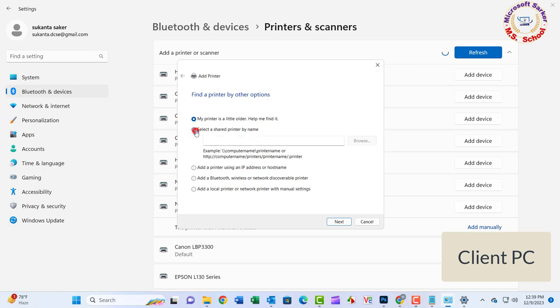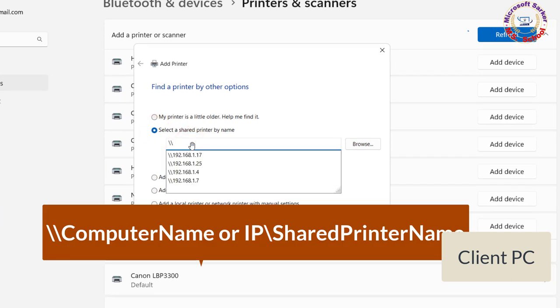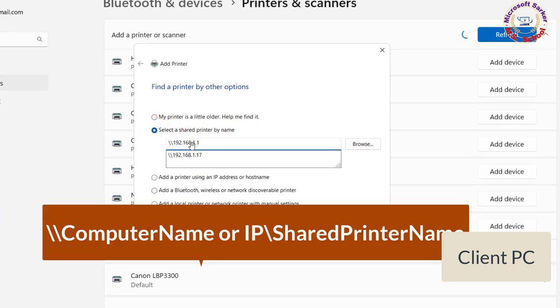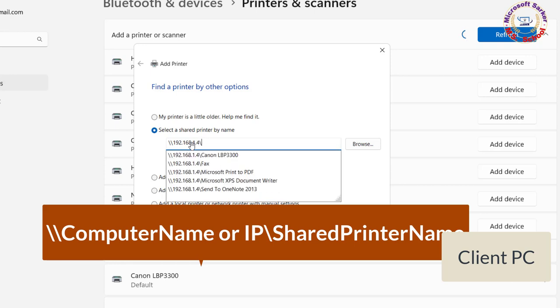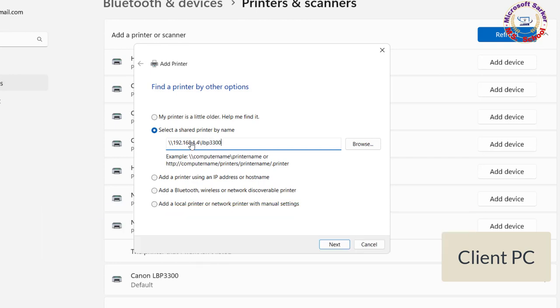Next, enter the network path to the printer: backslash backslash computer name backslash shared printer name as the port name. Next.